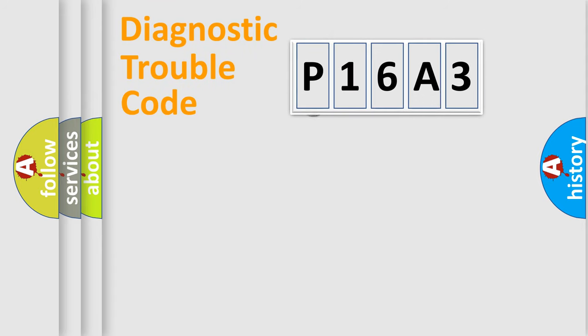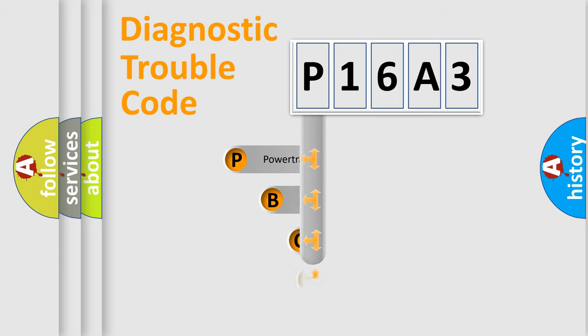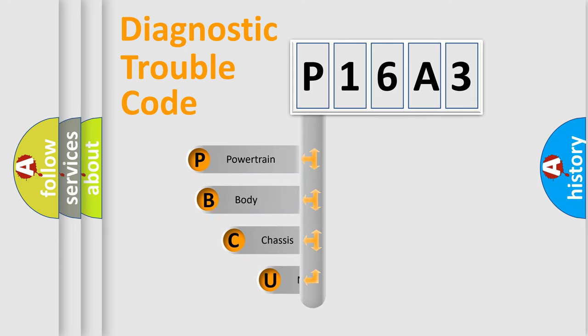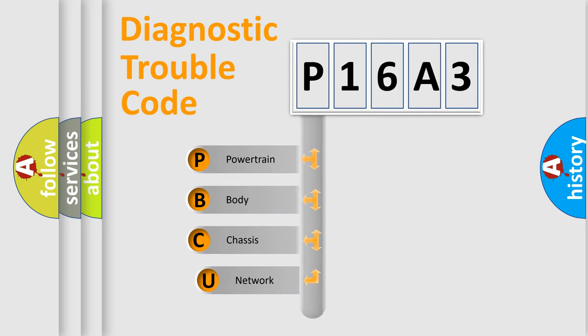First, let's look at the history of diagnostic fault code composition according to the OBD2 protocol.